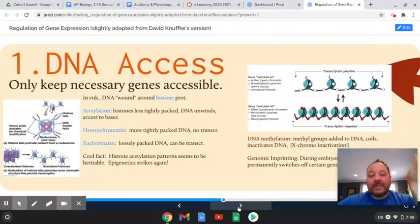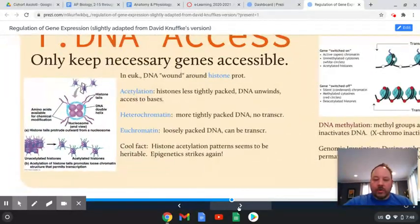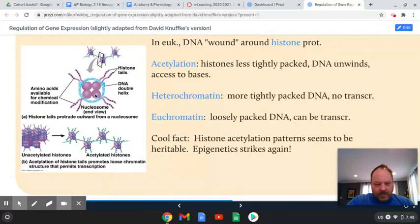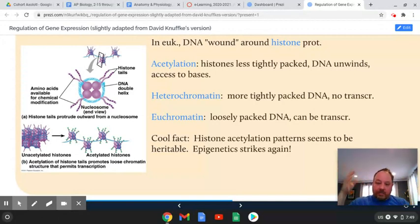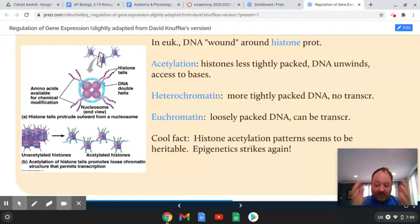We begin with access to the DNA. If you can't get to the code, you can't transcribe it. DNA wraps around those little histone proteins — here we see the histones in purple and the DNA in blue. If you add acetyl groups to the tails of those histones, it unwinds DNA and provides greater access to the code within the DNA molecule. So acetylation opens up the DNA and provides access.